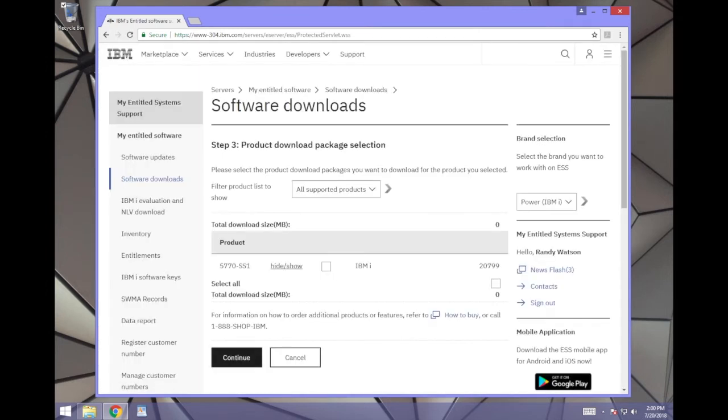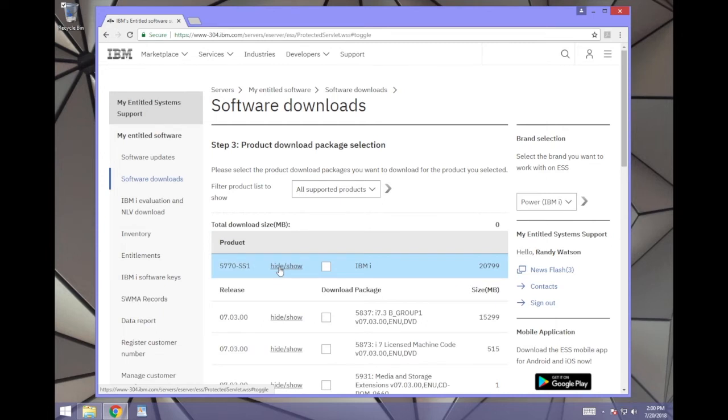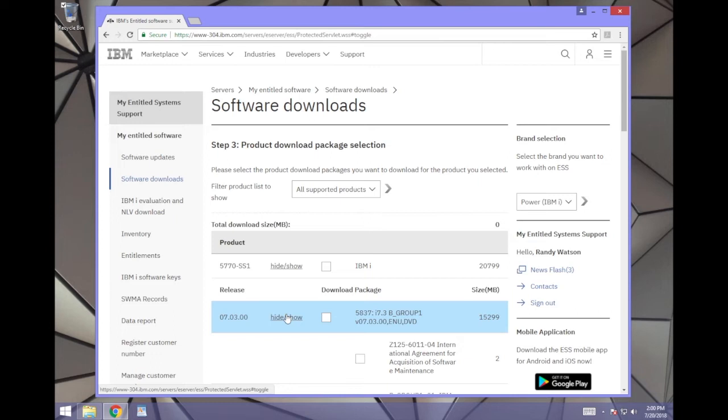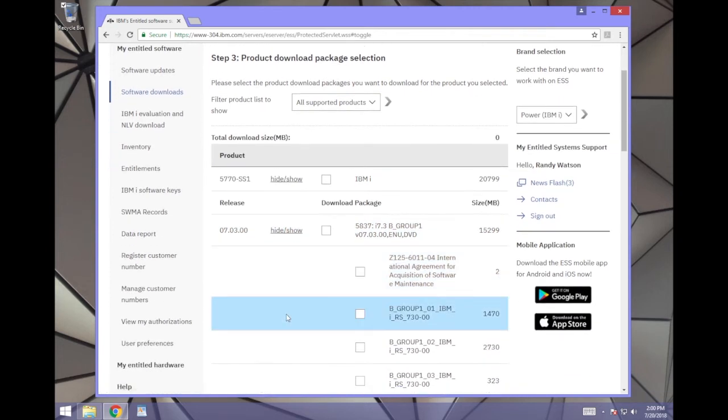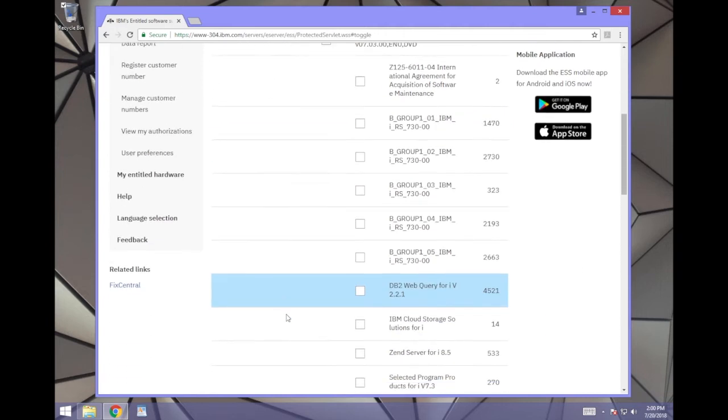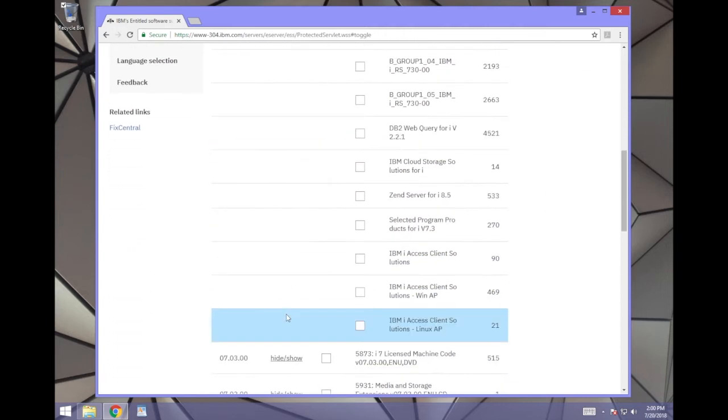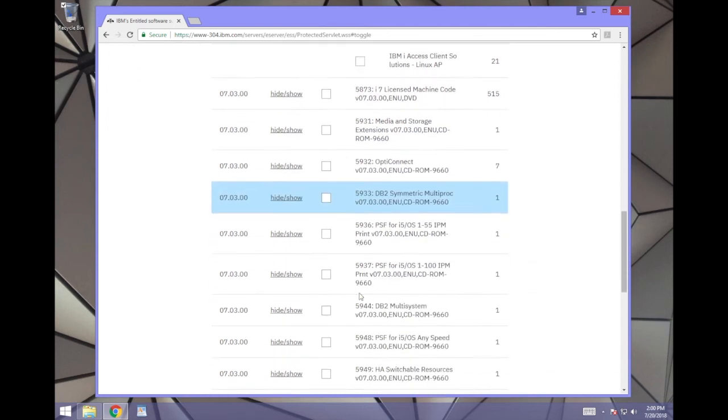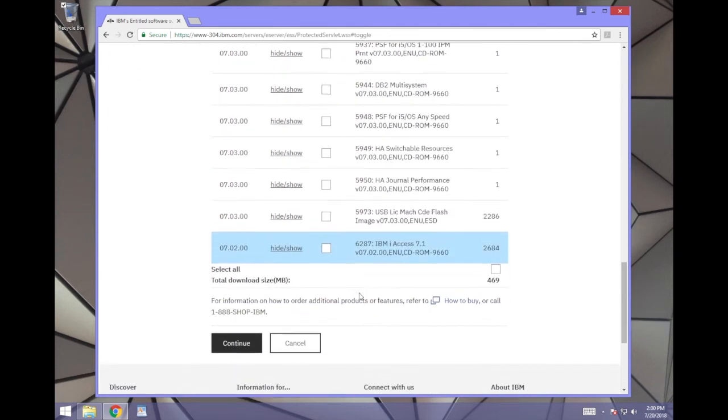Step 3 will appear. Click Hide/Show under the Products section next to 5770SS1. A list of packages will appear below. Click Hide/Show to see the contents of the first package you see. In our case, it is 5837, which corresponds to the version we picked earlier. Scroll down until you see IBM iAccess Client Solutions-WinAP. The size should be less than 500MB. Click the checkbox to the left of this item, scroll down, and click Continue.